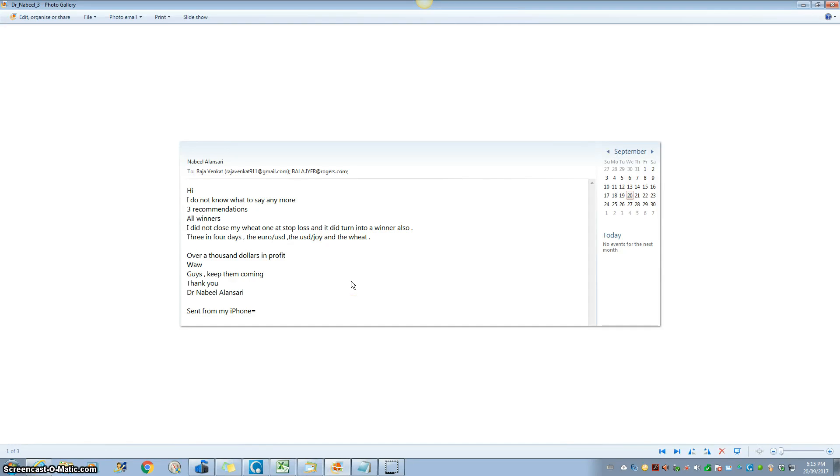Good afternoon, this is Balas Subramanian here, welcoming you to e-mini-futures by cell.com, 20th of September 2017, 6:15 p.m.